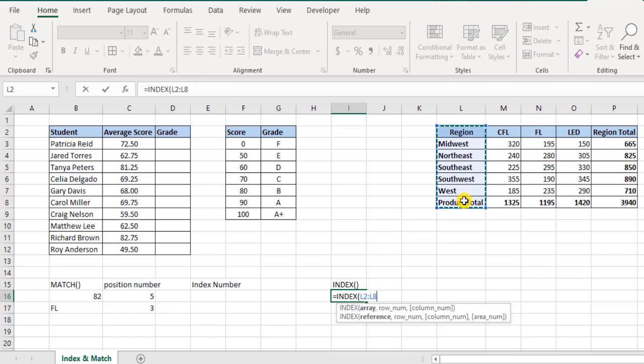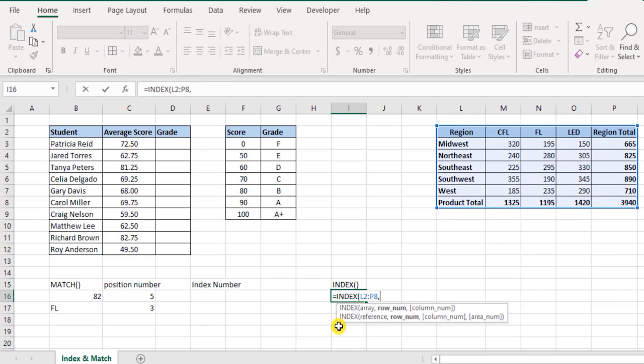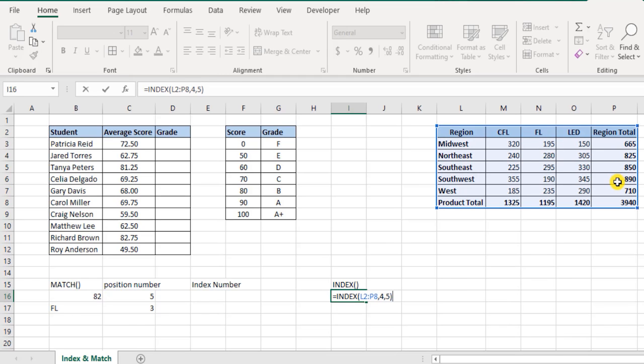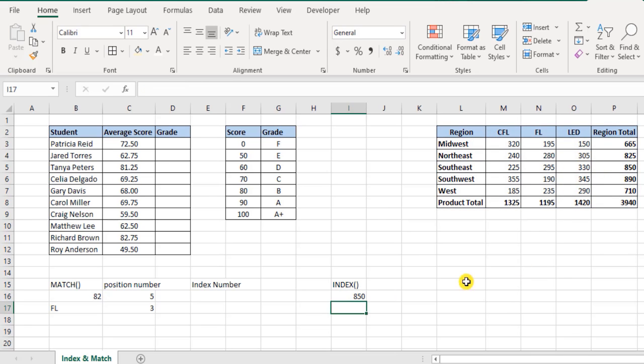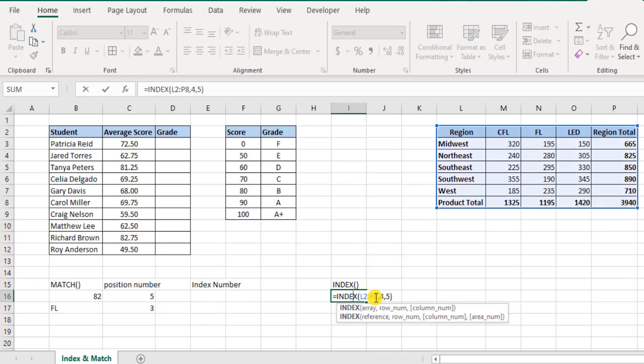In case of match function, you either select an entire column or you select an entire row. So here let's say we select this. Now it's asking for row number. Let's say I'm looking for the totals of Southeast. Southeast is in which row? One, two, three, four - it's on the fourth row. Column number, I want the totals which is on the fifth column. Close the brackets, hit enter, and you see Southeast 850 - that's the region total that we get. This is how the index function works.